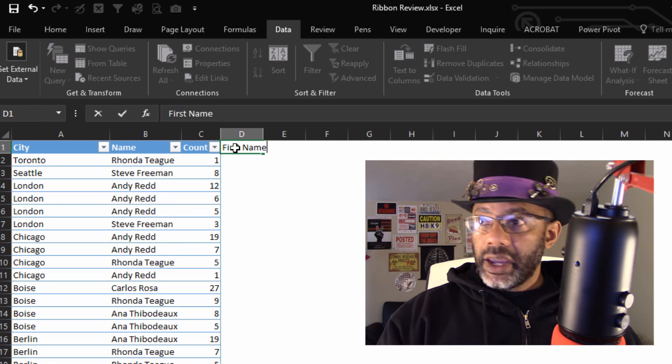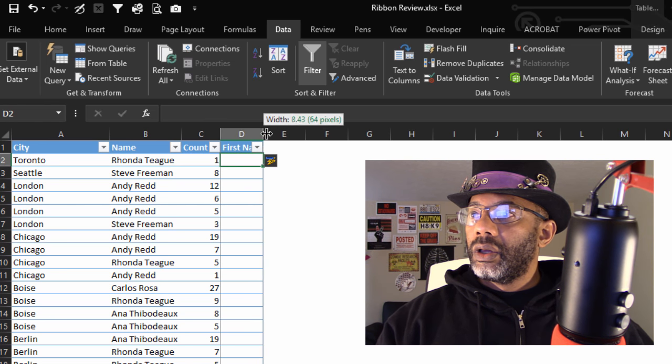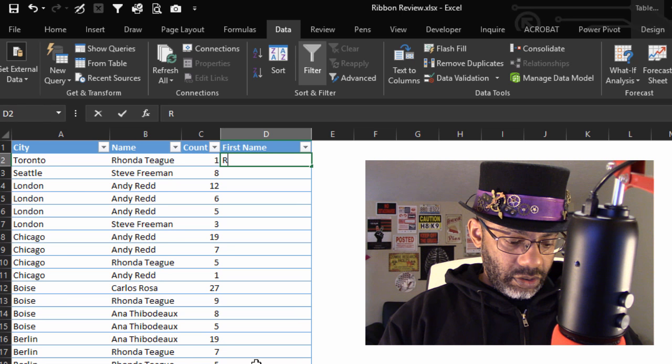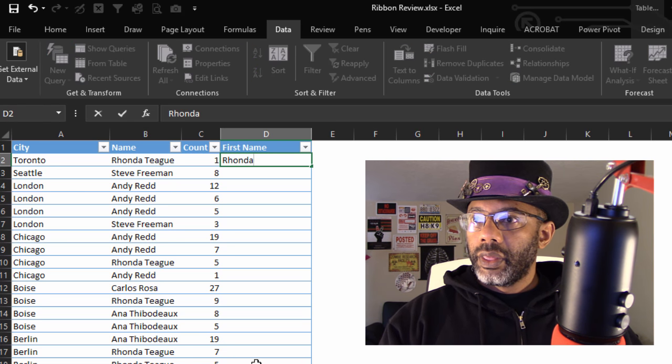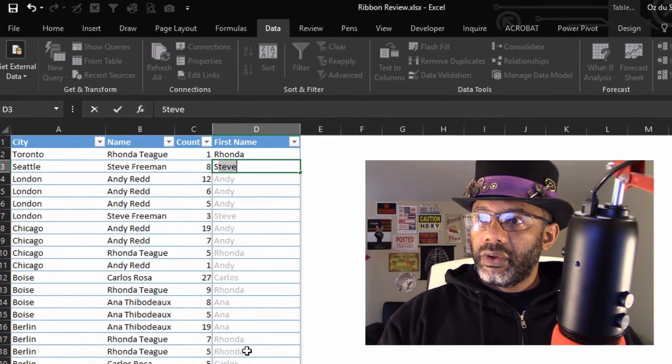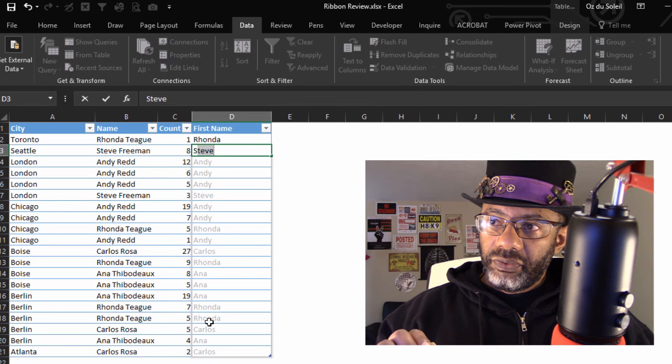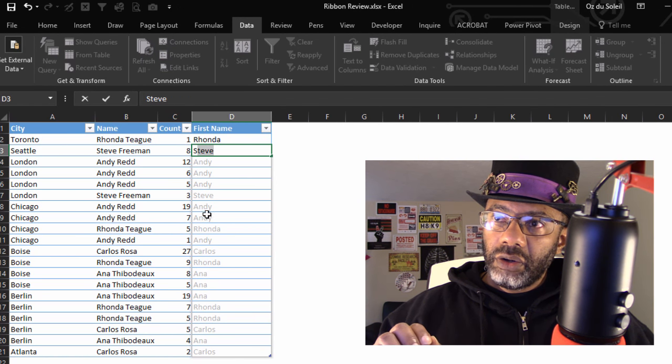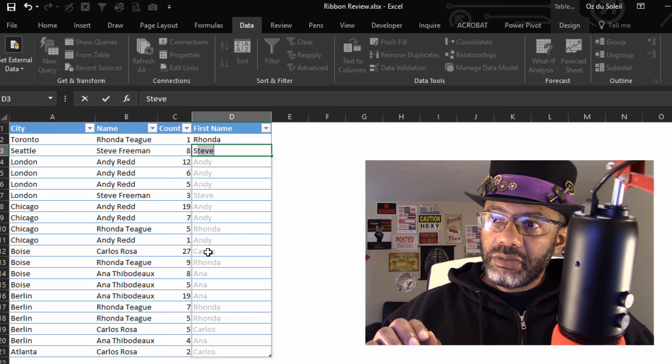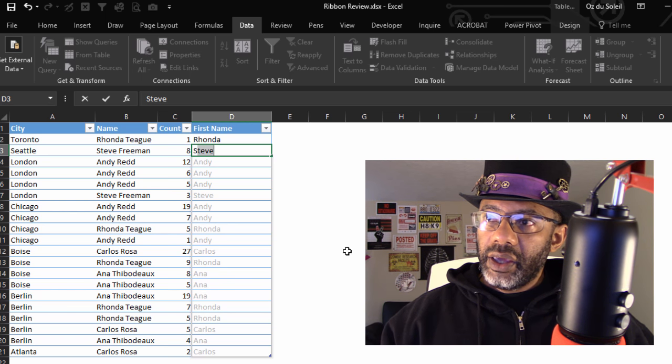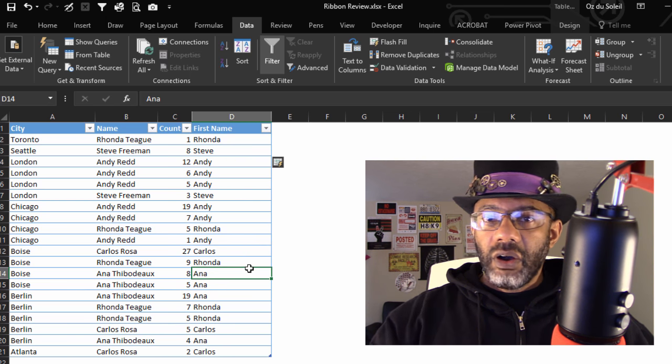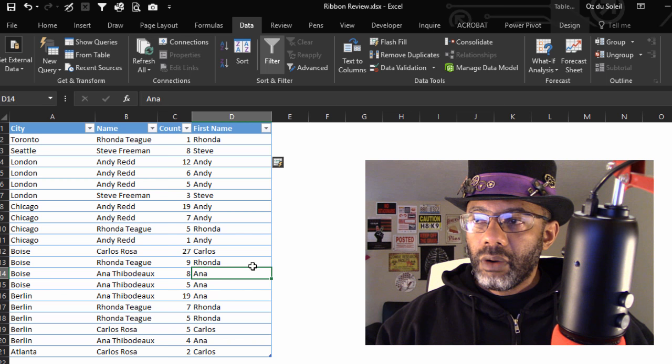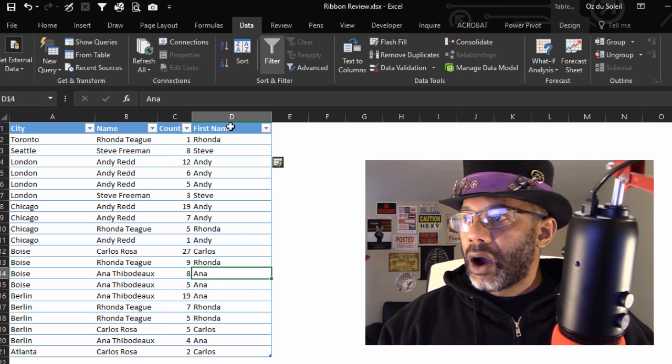I'm going to select - I'm going to type in Rhonda and Steve. Now notice, see, this is Flash Fill that's doing this for me. See the ghosting where you see Steve? I've typed it in, and now Excel is asking me, is this what you want the rest of the column to look like? And I can click Enter. And now I have all of the first names extracted. But we're going to talk more about that because there are some weaknesses, but it is pretty powerful.